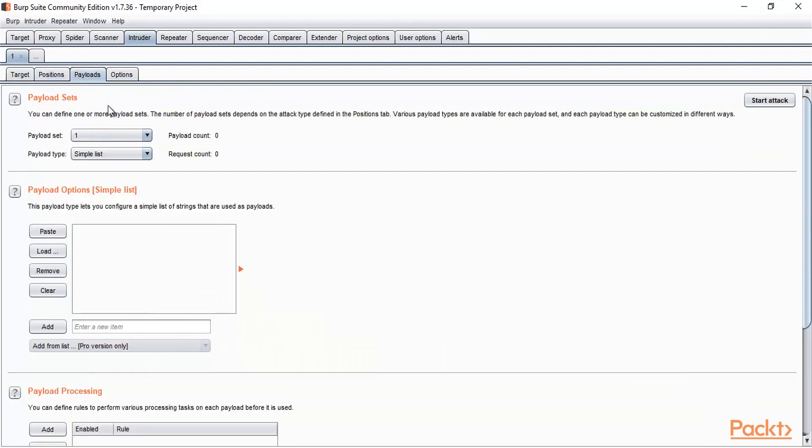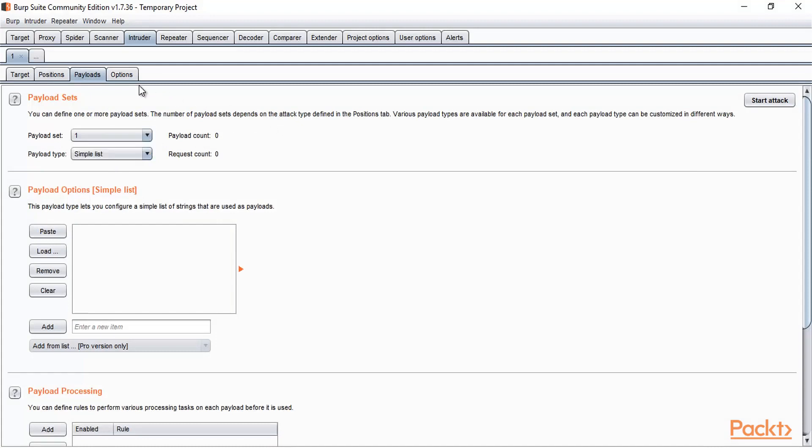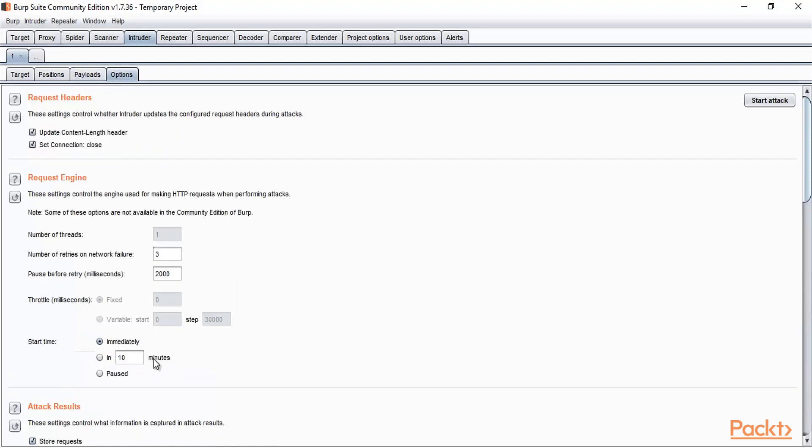In Payloads, you can see here that this is a payload set here. Here you can provide the list of username and list of password. For example, if you are trying to attack on a login page of a website, so here you can simply add one by one the username and password. And these are the other options available inside it. So you don't need to worry about it. We will perform practicals using Intruder in the later videos. Then you will understand completely how actually Intruder works.